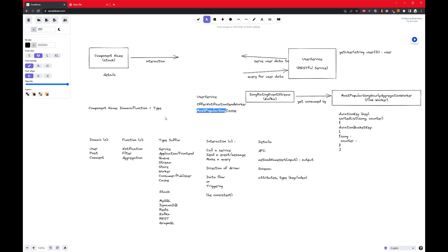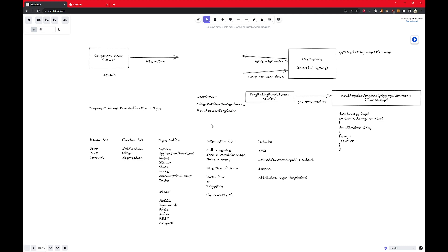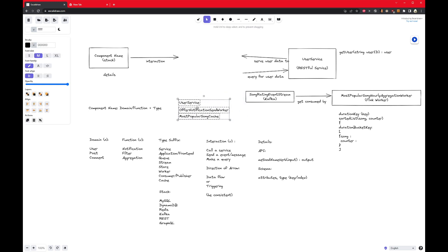So instead of saying offer worker, which still doesn't tell you what it is, it's now saying offer notification send worker. So it is a worker that sends notification about offers. You can from the name already kind of know maybe it's using recruiting when you get an offer, perhaps. Or maybe you're making a deal in real estate, and they send the offer. But at least it's better than a very generic name like service, or REST service. Most popular song cache is another example. So this one is a cache, that's the type suffix. But most popular song is specifically kind of tells you what this does or what's contained in here. So this is the domain and the function.